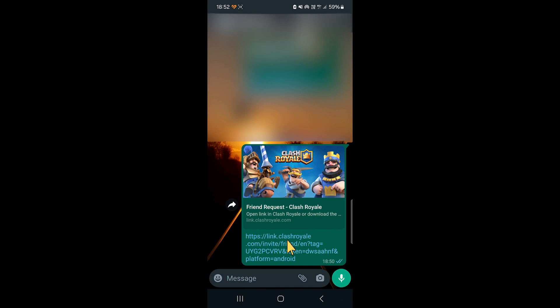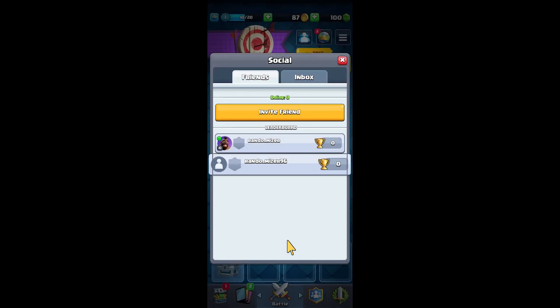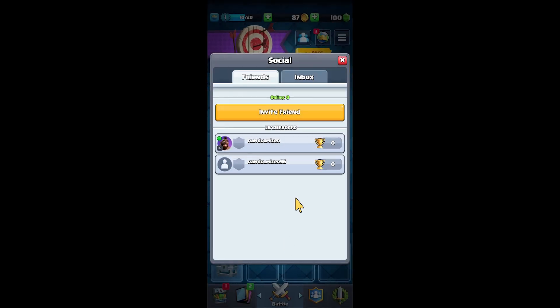And then that person is going to click the link. And there we go. We just added a friend. Hopefully this helps you.